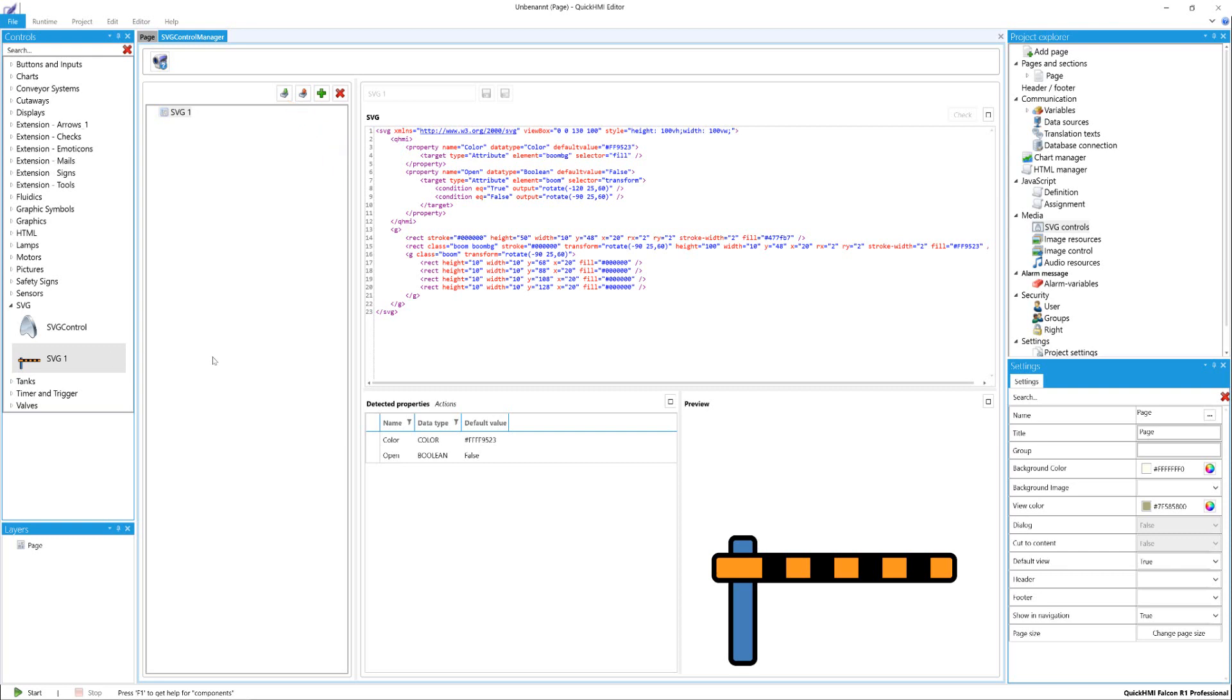Now, actions and properties can be added for the created SVG controls. How to do this, find out in our software documentation in the Add Actions and Properties chapter.